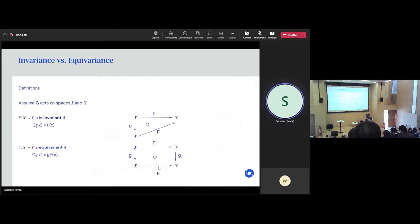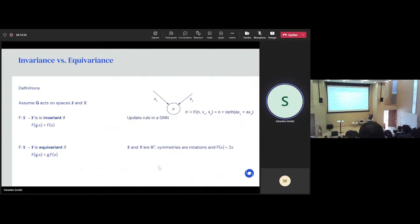For equivariance, assume that both X and Y are 3D spaces in R3, and let's say your function is just multiplication by 2. This transformation is equivariant to rotation, because if you have a vector and you make it twice as big and then rotate, that's the same as if you had started with your vector, rotated it, and then made it twice as big. That's an example of an equivariant transformation.